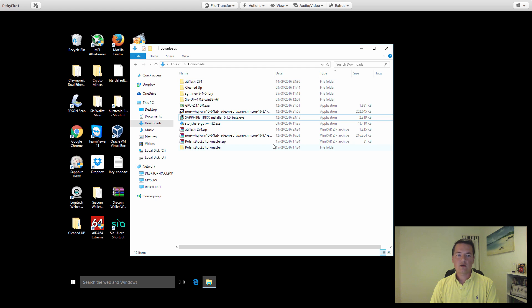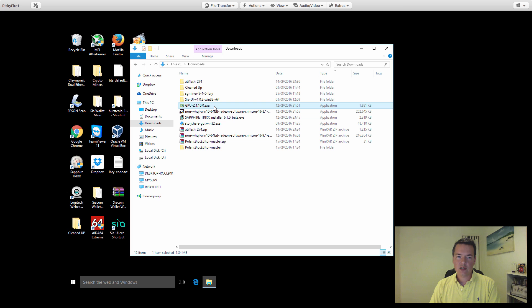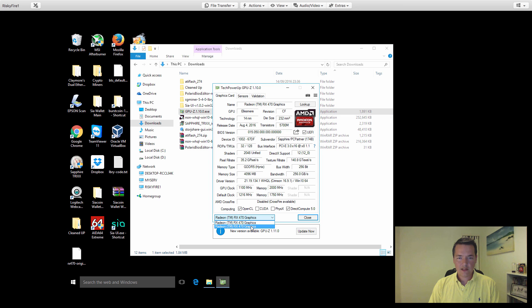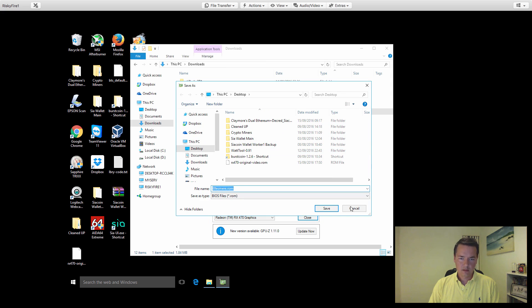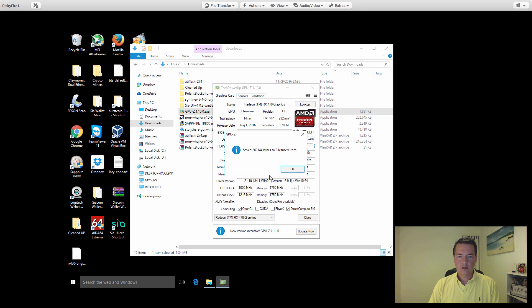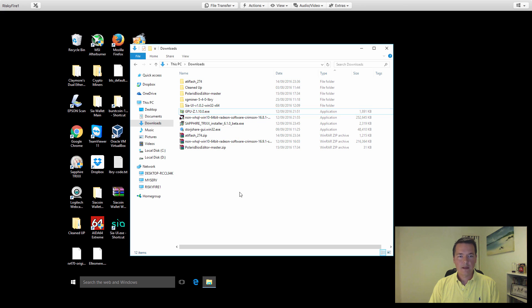The first thing that we need to do is to actually back up the current BIOS of our graphics card. To do that, we use GPU-Z. This time, we're going to select our other graphics card and we're going to back it up. I'm just going to save it as Ellesmere ROM. I know what the reference is, and it's going to be saved to the desktop.